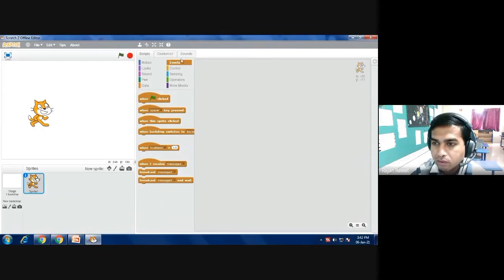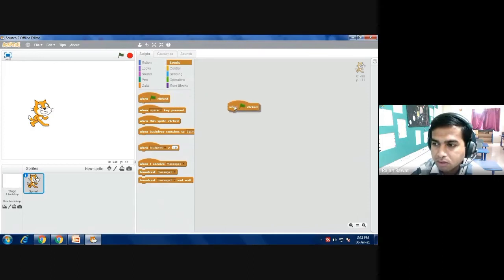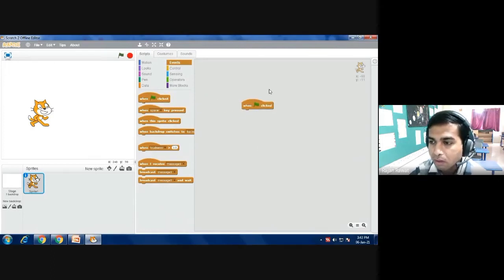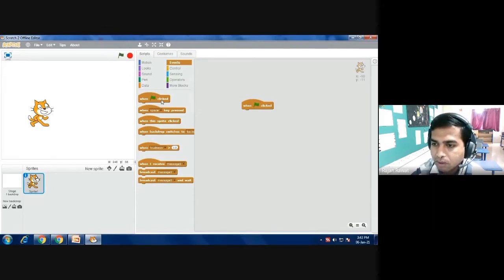For selecting this command you have to click the left button of the mouse, don't release, and then release it in this area. This area is called script area. We are now writing script for our animation. So now the first command I have taken is when flag is clicked.